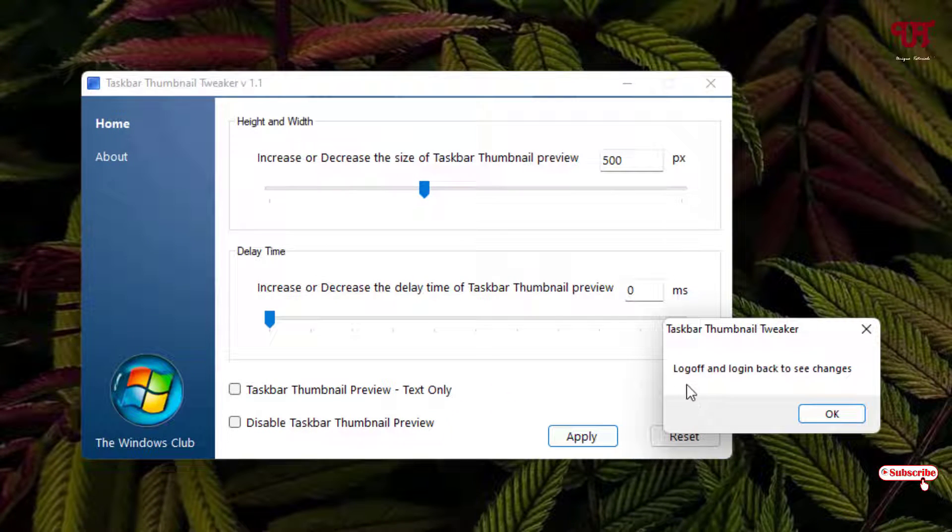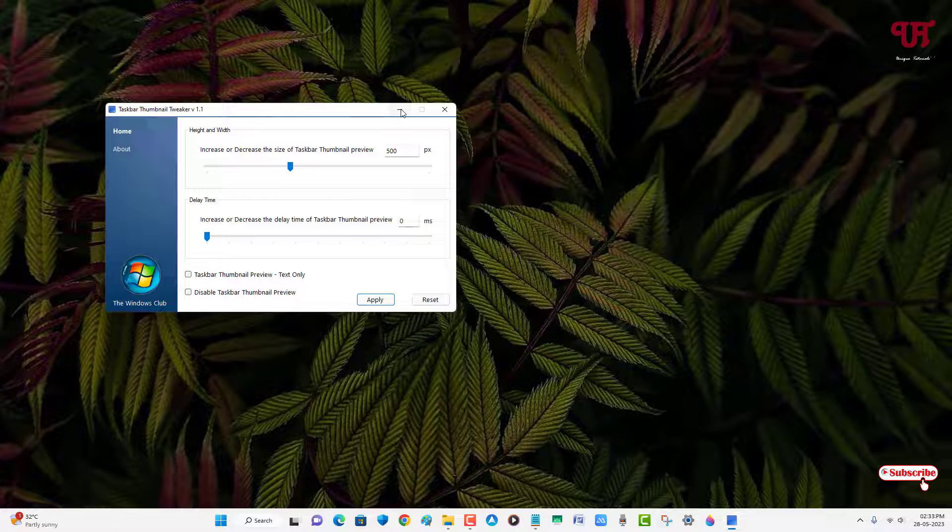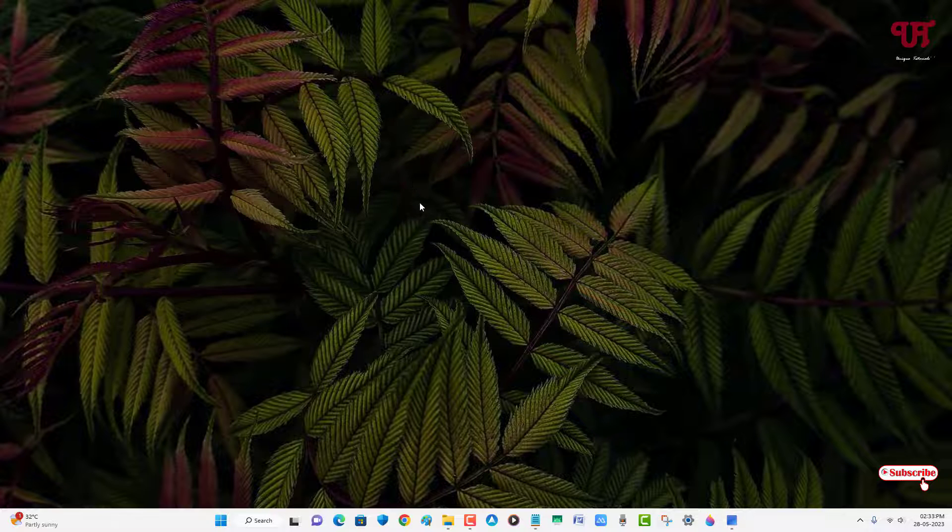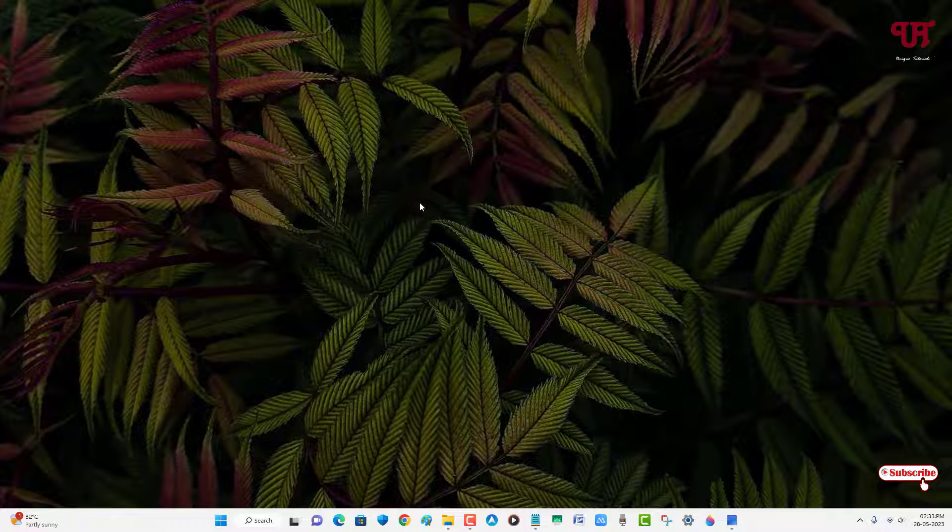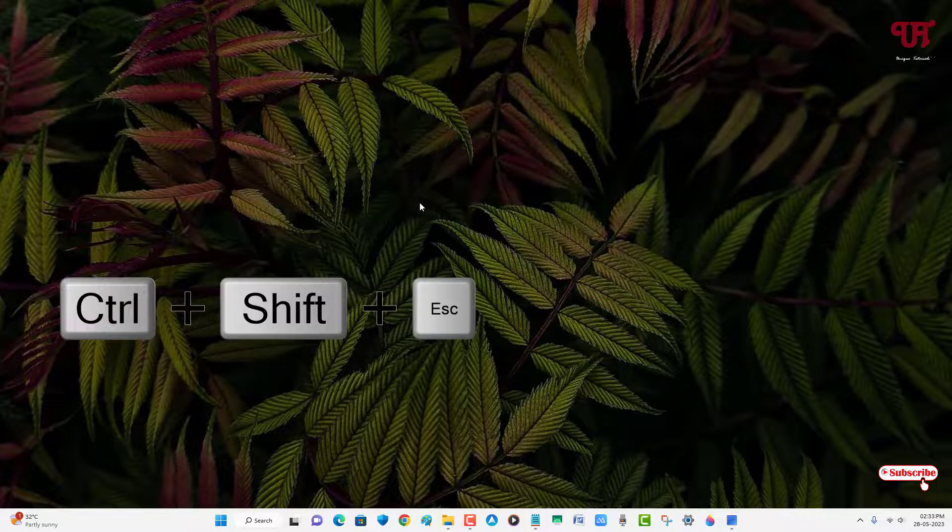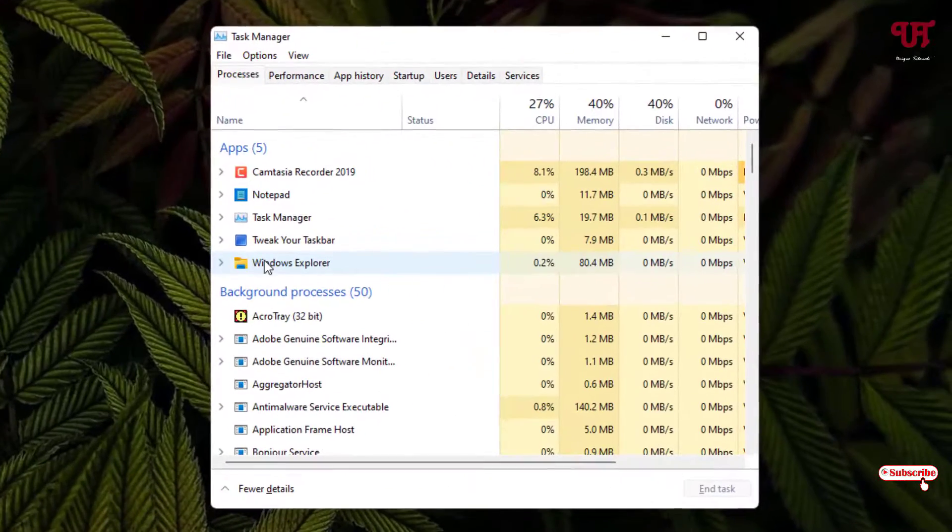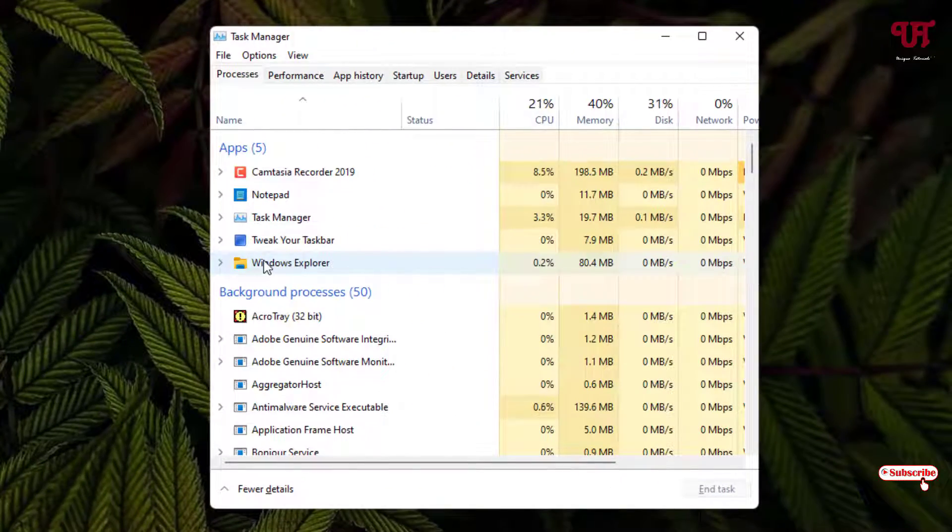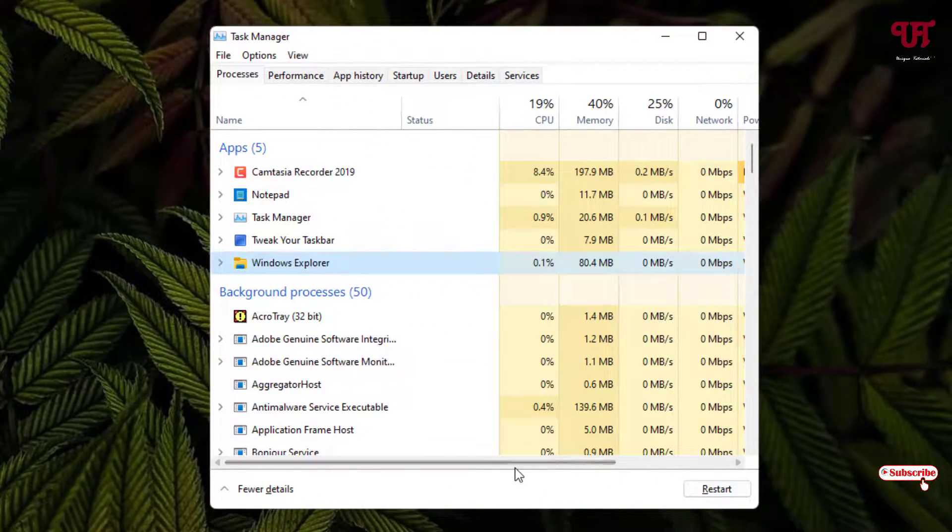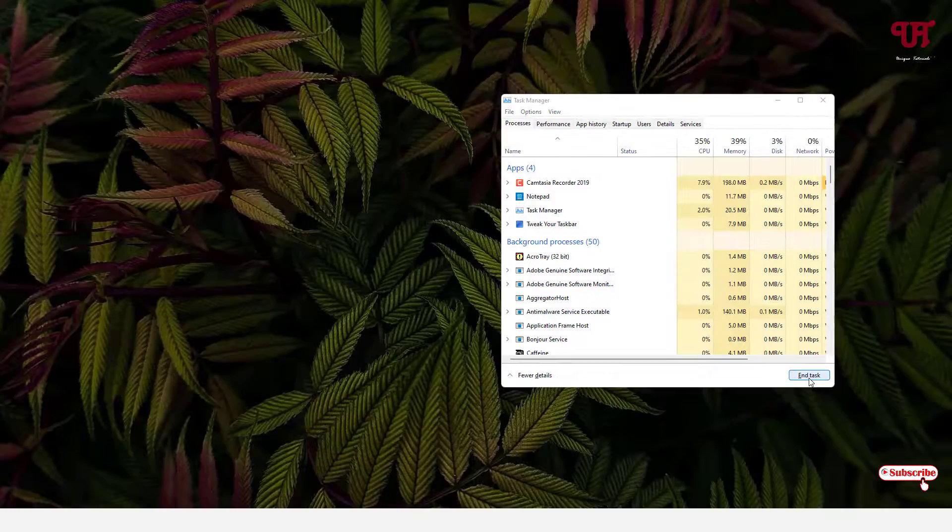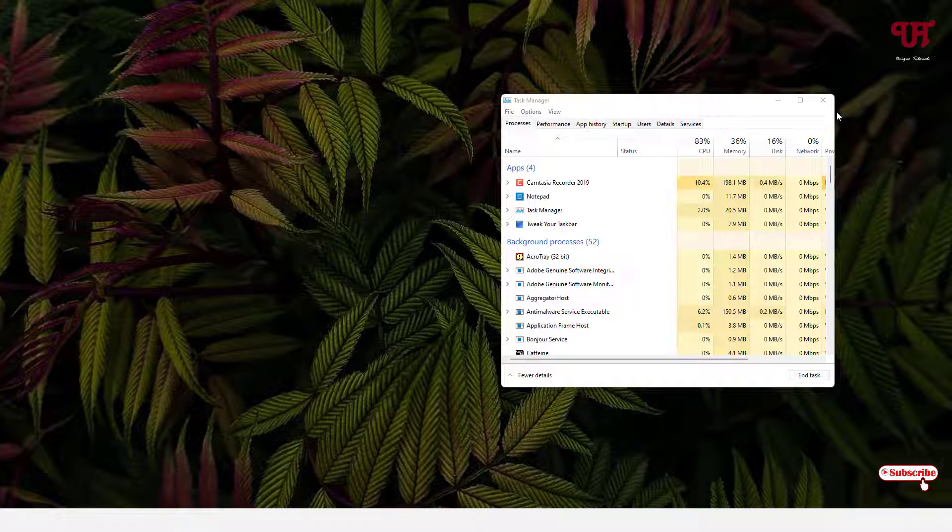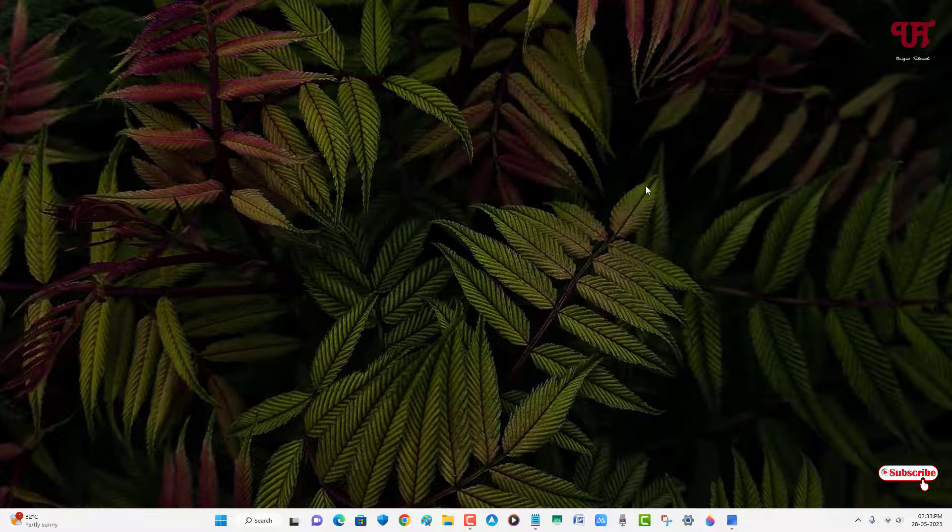Now it's asking to log off and log in back to see changes, but you don't need to do this. What you can do is just minimize it on your computer keyboard. Just press ctrl shift escape. Just select this Windows Explorer and click on restart.